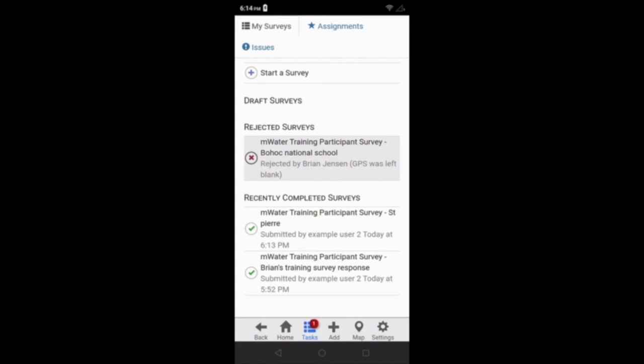Each rejected survey response shows the name of the survey used, mWater Training Participant Survey, the name of the draft, Bohawk National School, the person who rejected it, Brian Jensen, and the reason it was rejected. GPS was left blank.